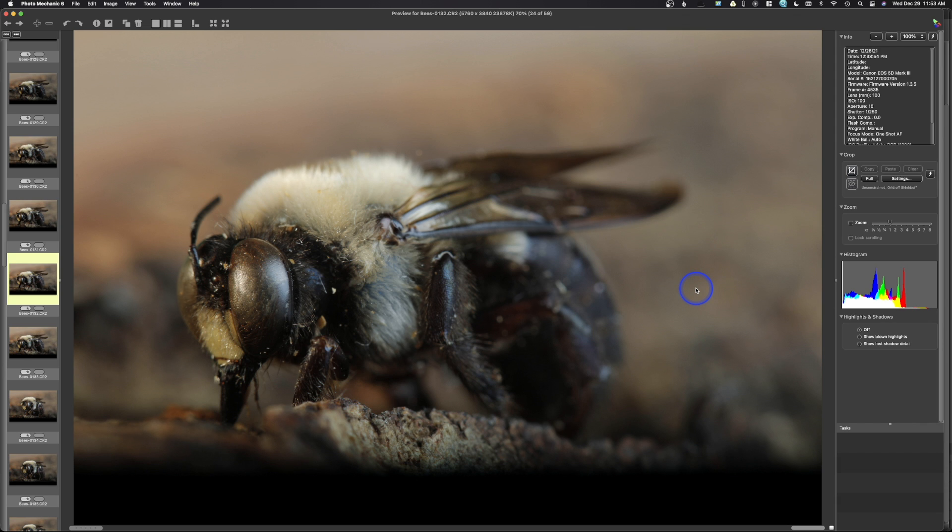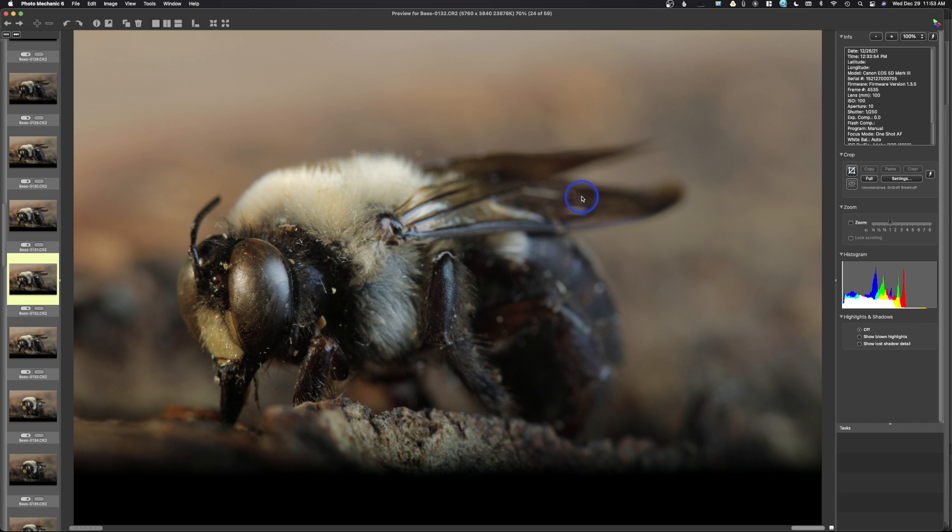Now, because our distance to our subject is so extremely close, even if you shoot at a larger aperture, and in this case you can see I was at F10, not super high but high enough, you would assume that F10 should give us a larger depth of field. But because we are so close, it's the distance to the subject that's actually overriding anything.